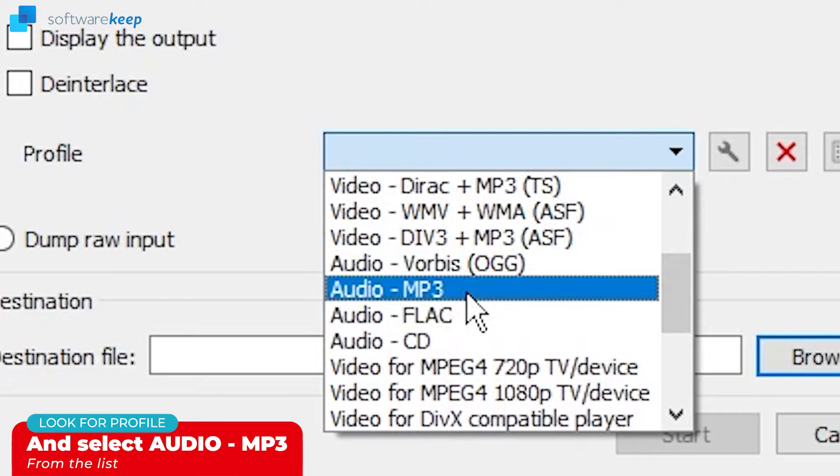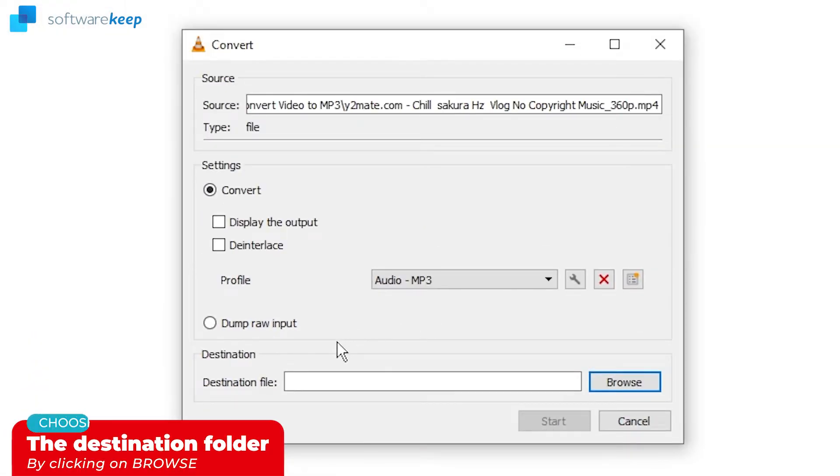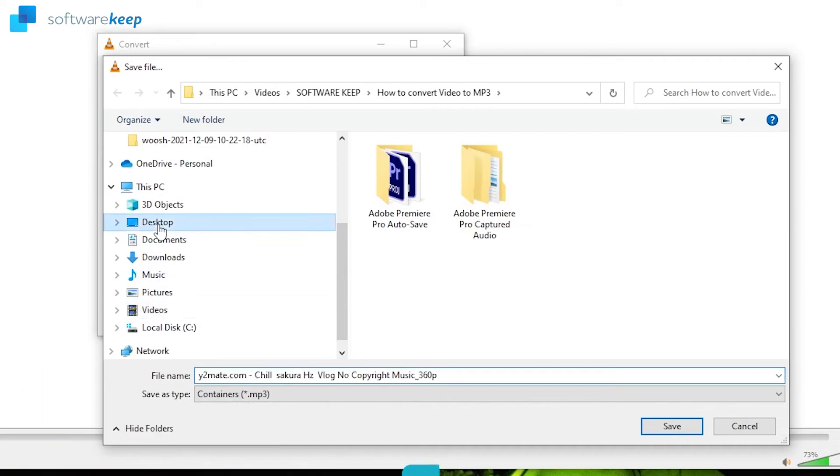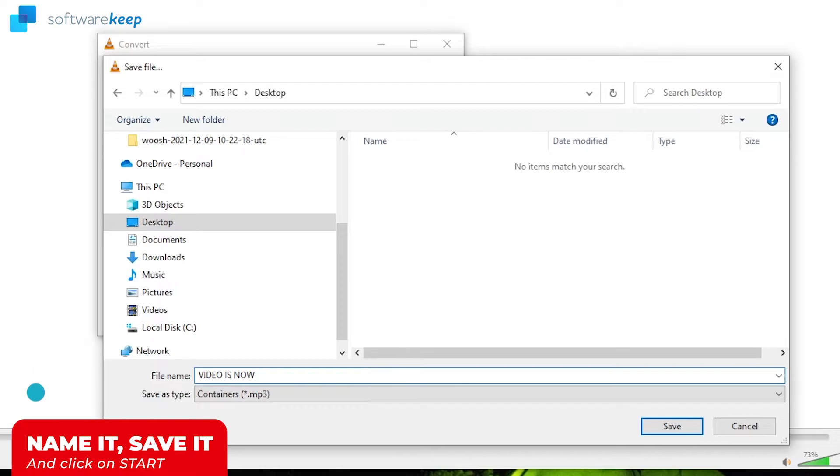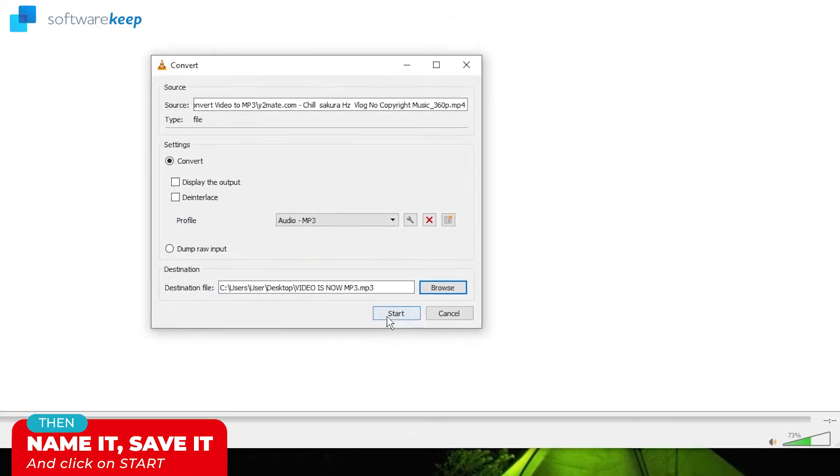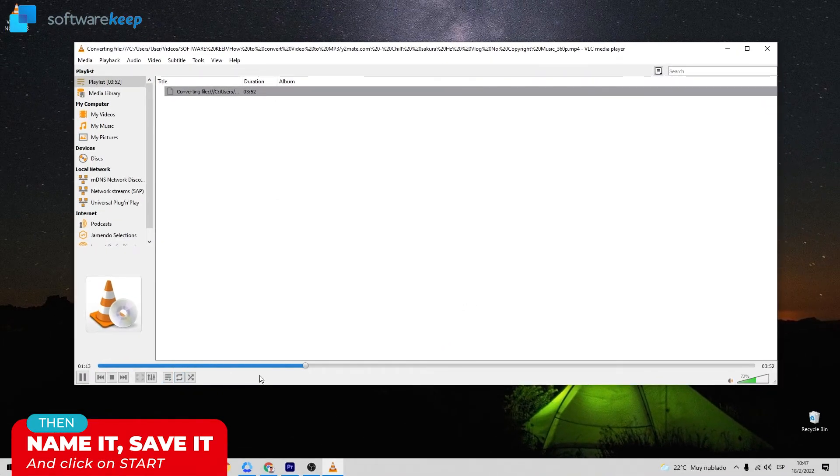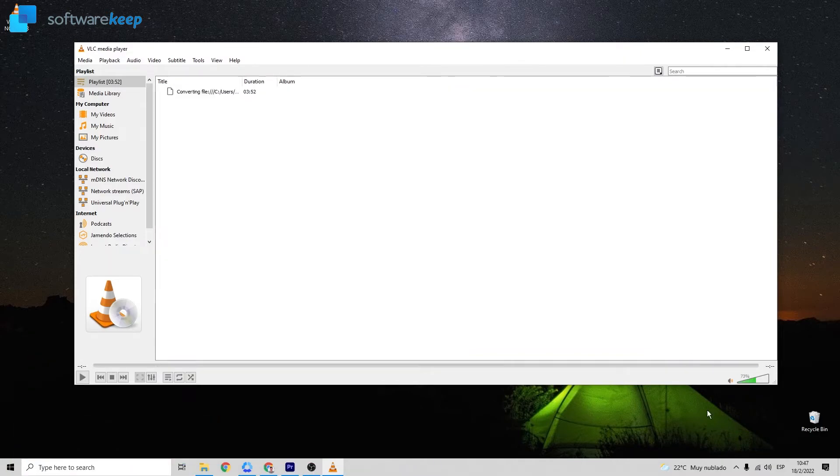Once you have selected the format, you have to choose where you want to save the file, the destination file. So let's click on Browse, select the Desktop, and click on Save. You can also change the name and click on Start. You'll see the program is working here at the bottom and now it's ready, and here it is.